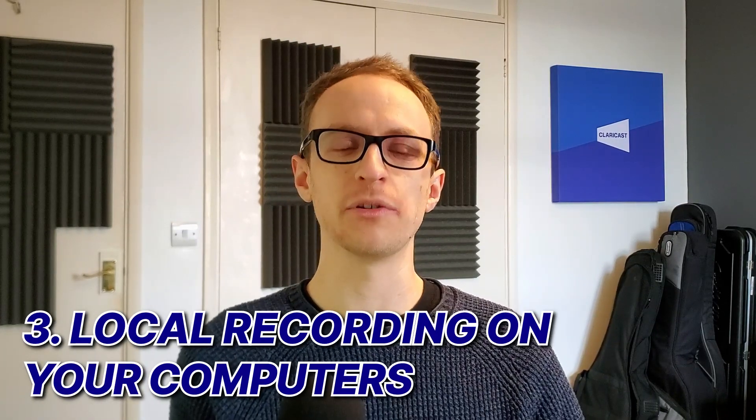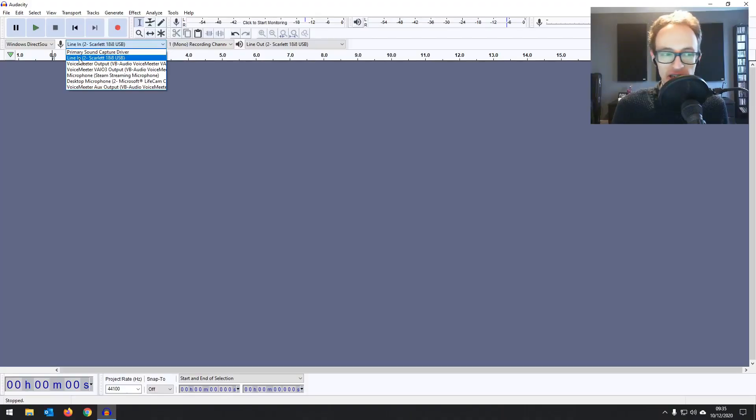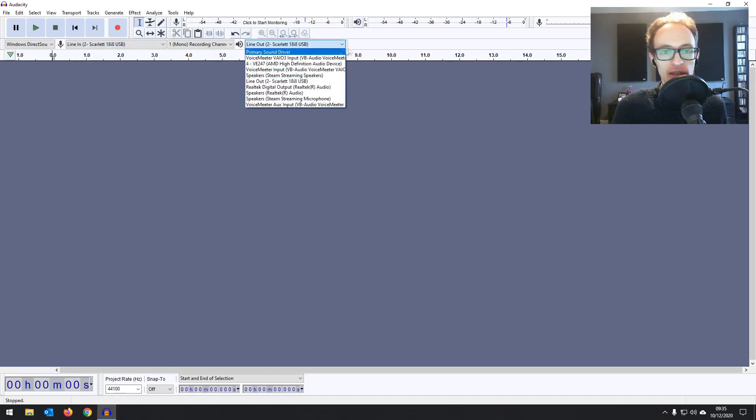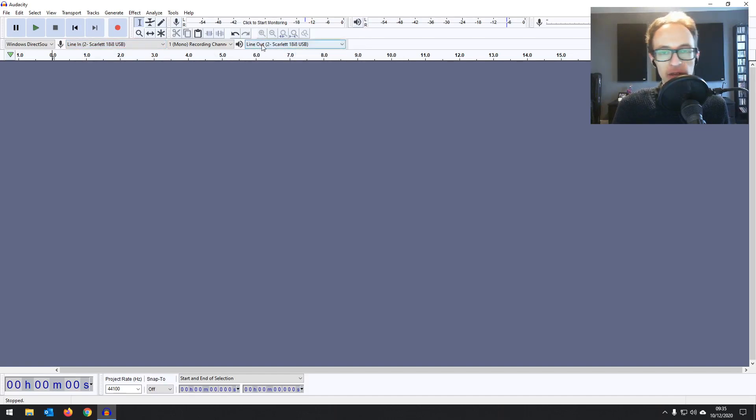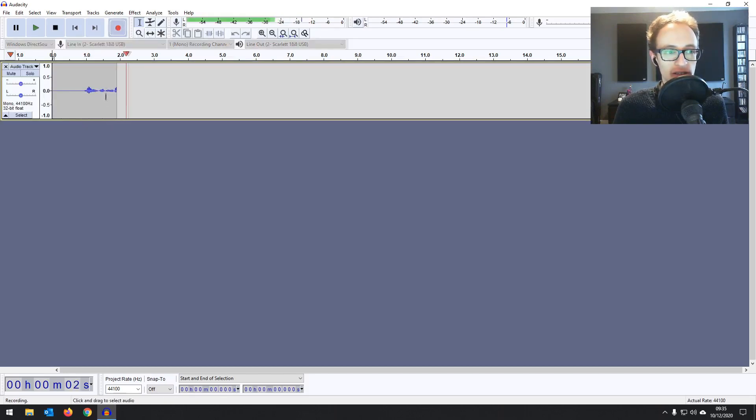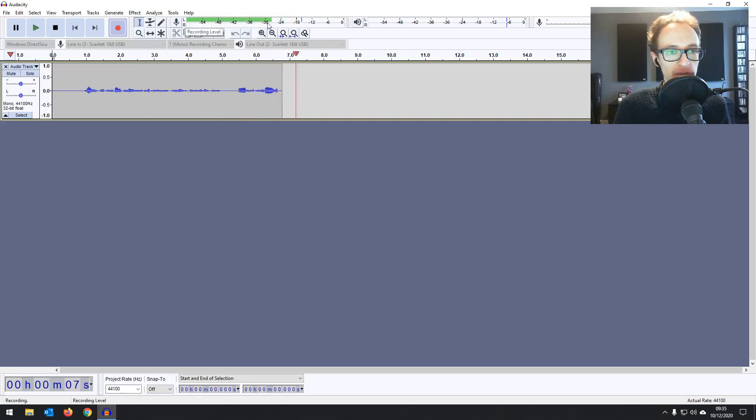The third method is all participants recording locally on their computers, which gets you the highest possible quality recordings. The way it works is that participants call each other over any software — Zoom, Google Meet, Teams, or even the phone — but then each person records their audio and video locally. Each participant would have a digital audio workstation open on their computer like Audacity, Reaper, or GarageBand, hit record, and record their microphone directly to their computer, avoiding any network issues and achieving the highest quality possible.